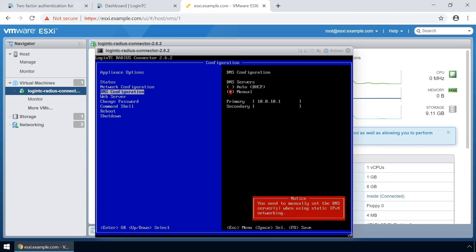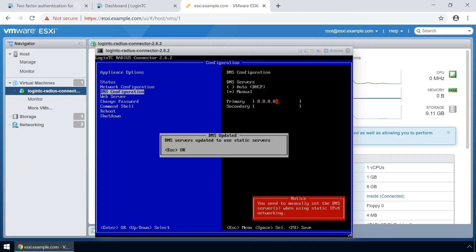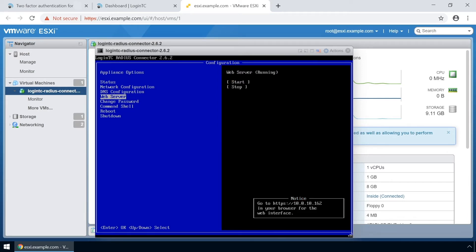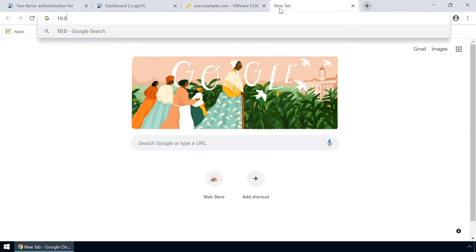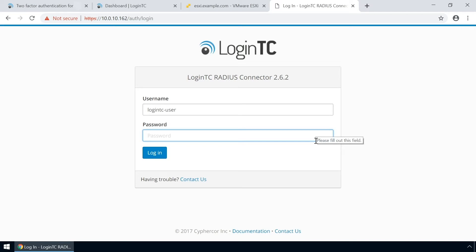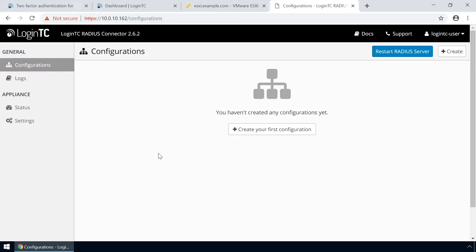Next, configure the DNS. You can select an external or internal DNS server. Finally, turn on the web server. Now that the web server is turned on, open up a new tab in your browser and navigate to the URL indicated in the bottom right-hand corner. Enter the same password you configured originally to log in. Now your LoginTC Radius connector virtual appliance is ready to be configured to accept authentication requests.